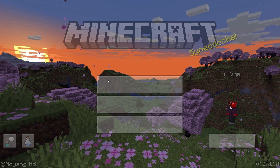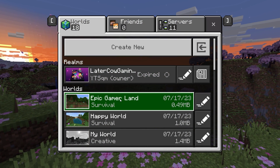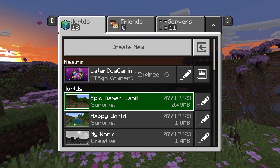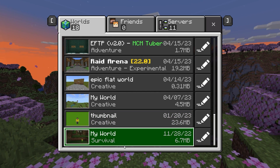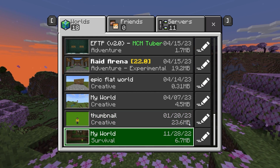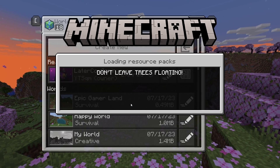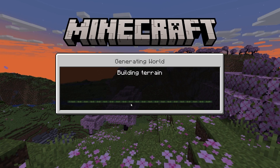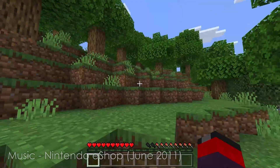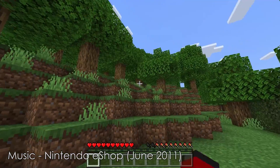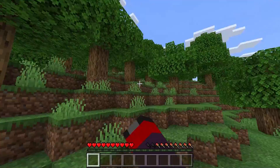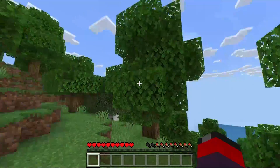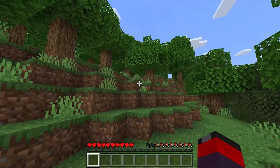Once copied, safely remove your phone and close the File Explorer. Open Minecraft on PC, click Play, and Epic Gamer Land is right there. Scrolling down, my oldest mobile world is there as well. Let's go into Epic Gamer Land — the trees we were looking at on mobile are now here on PC.